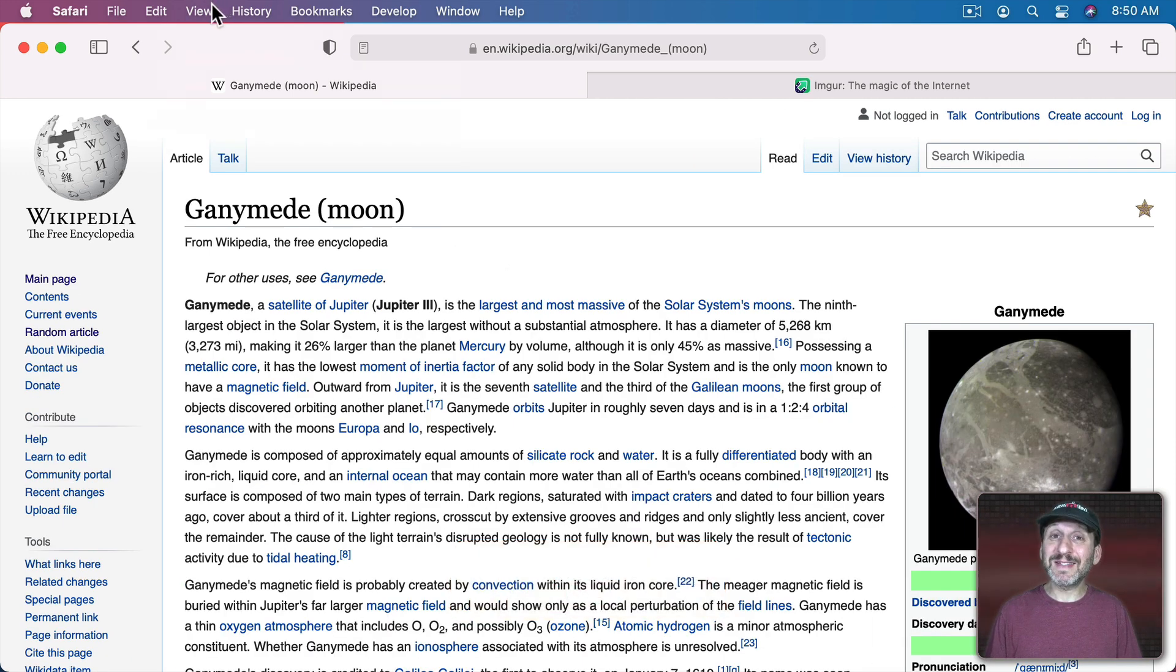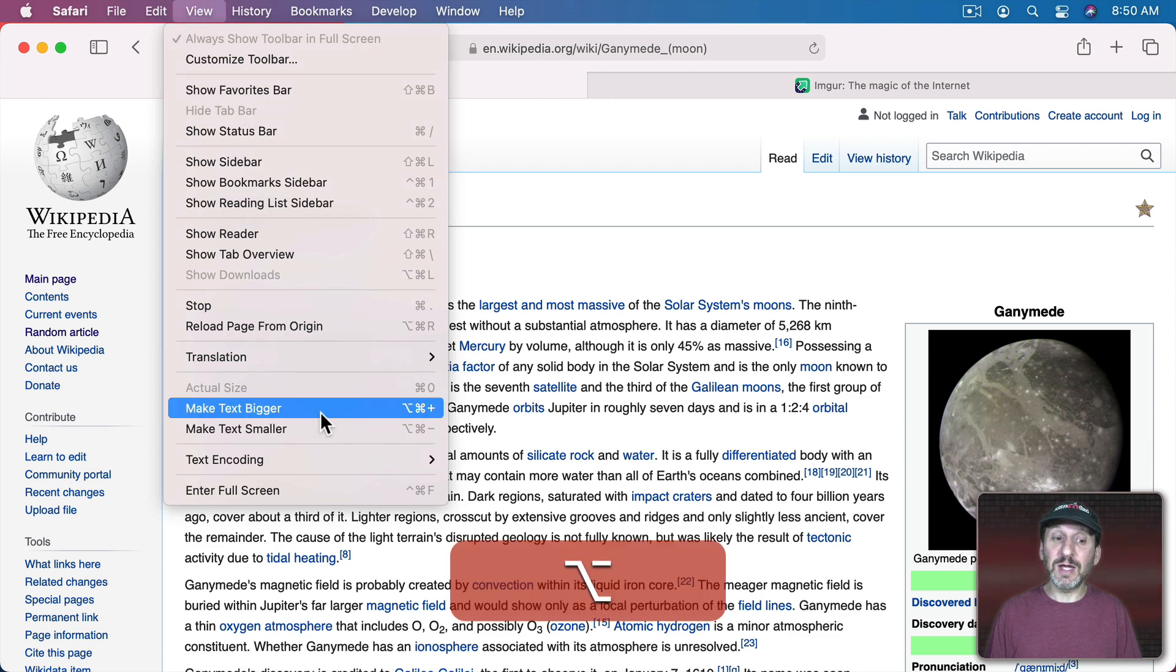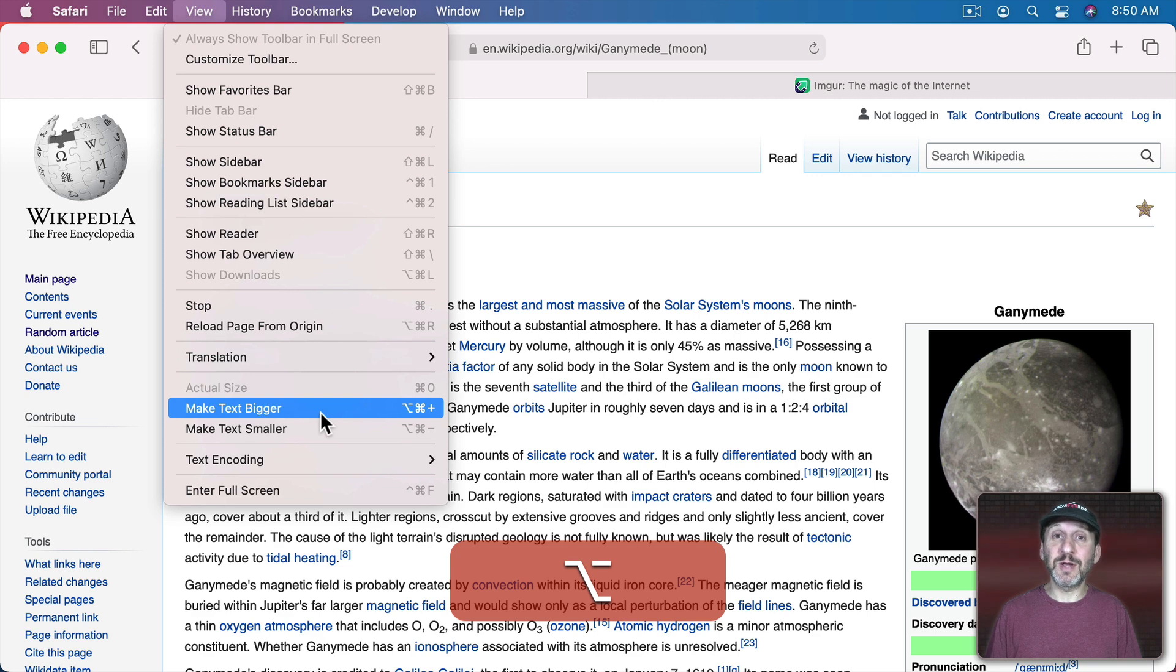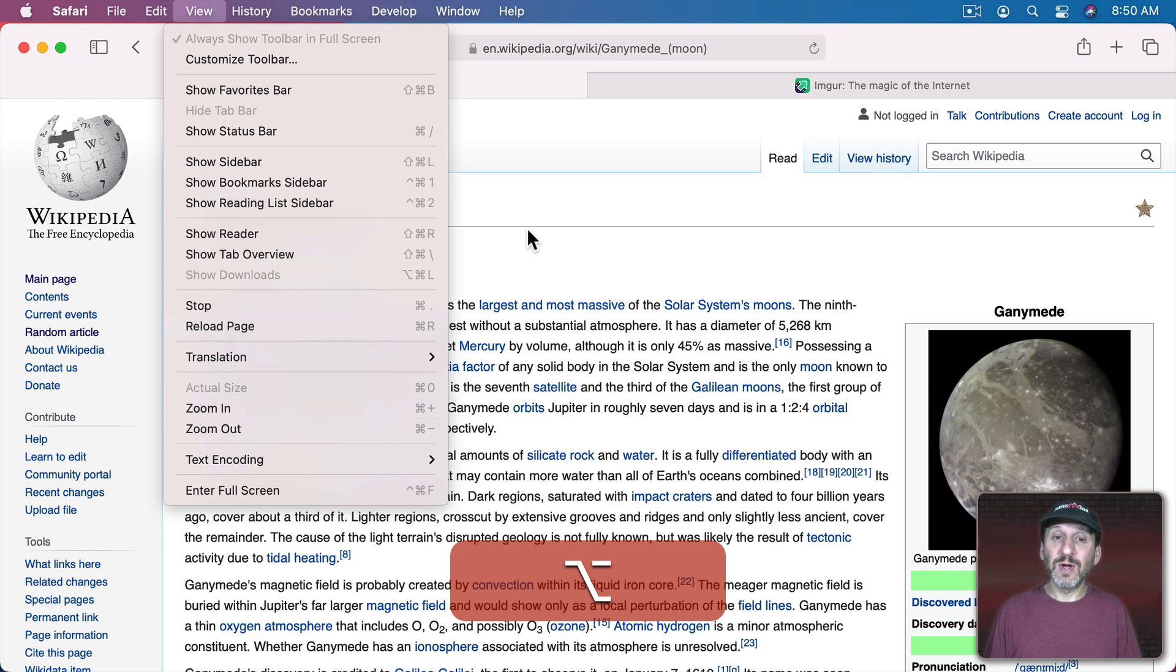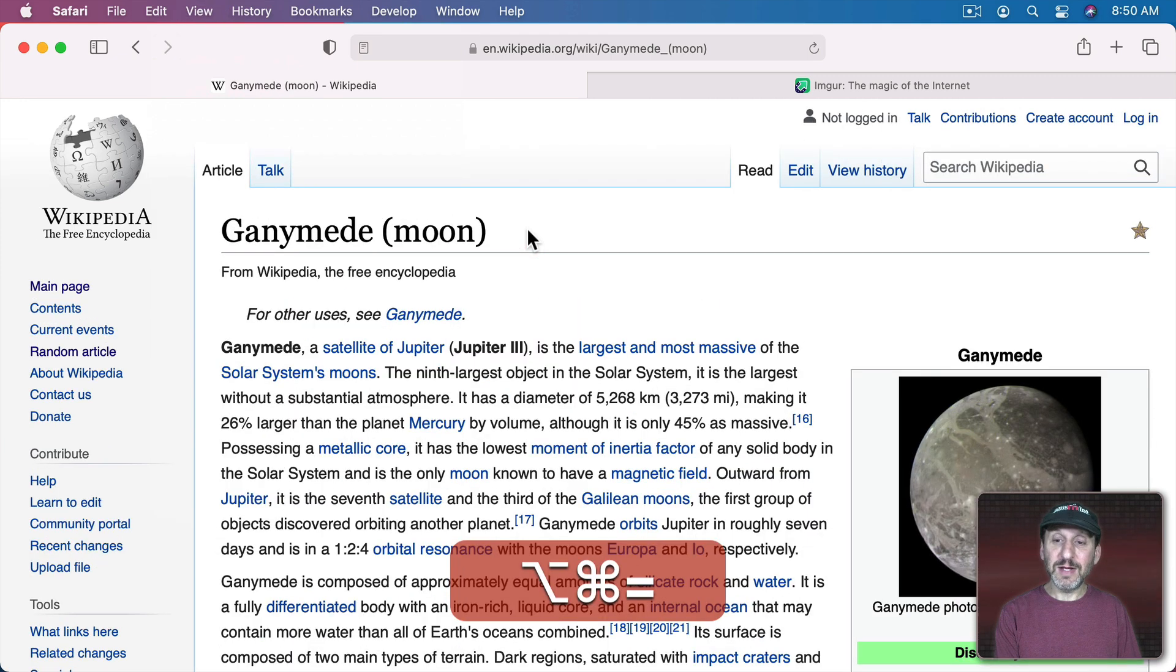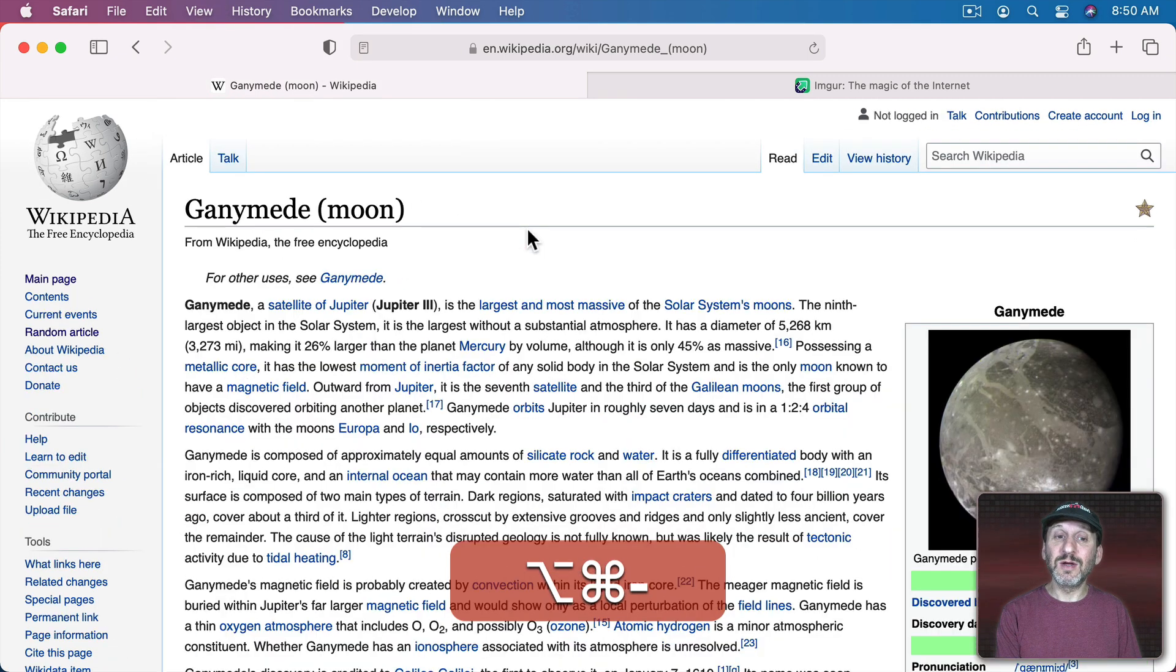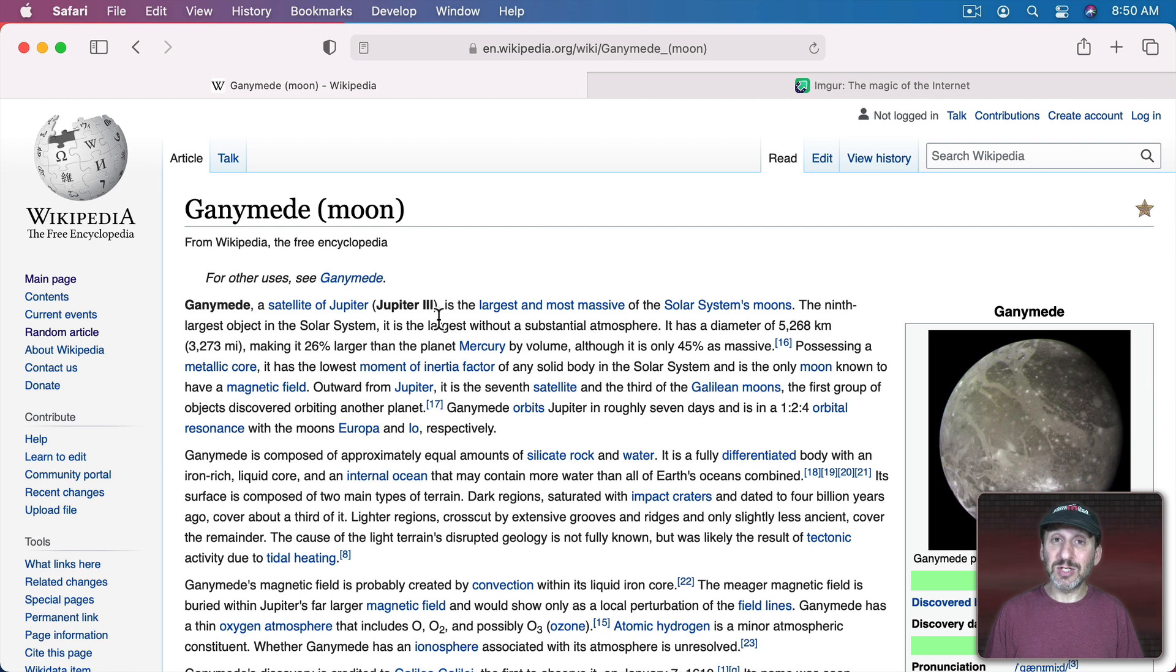But there's also a second zoom mode. If you go to View and I hold down the Option key I could see that Option Command Plus and Option Command Minus make text smaller or text bigger. So let's try that. You could see here the image remains the same size while the text changes size.